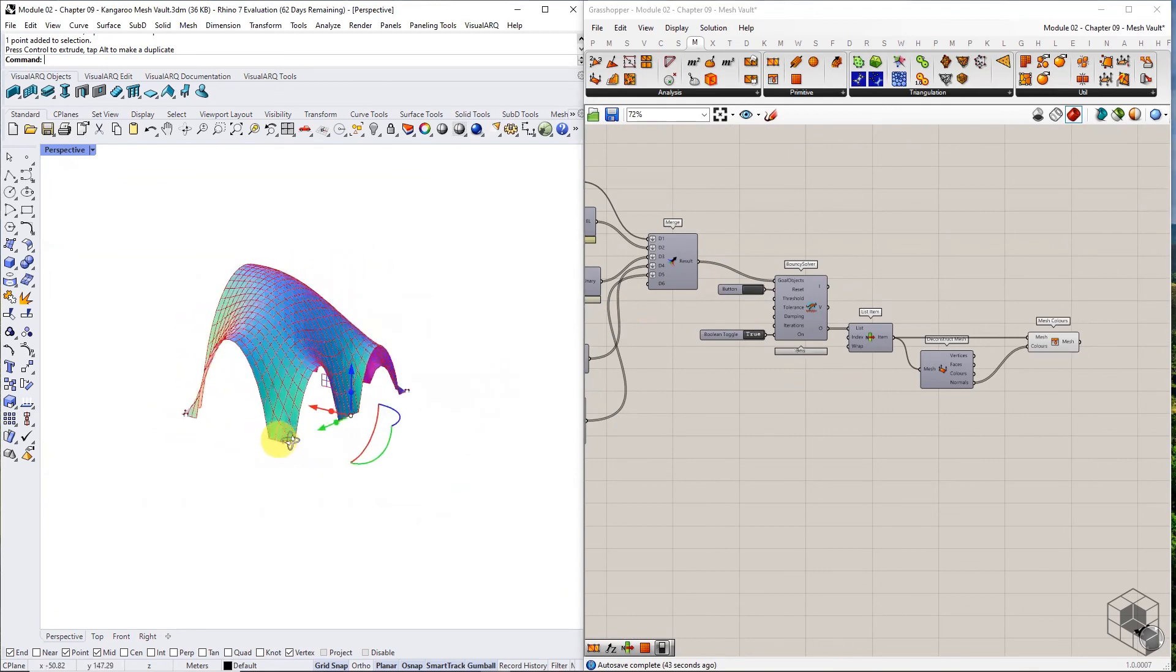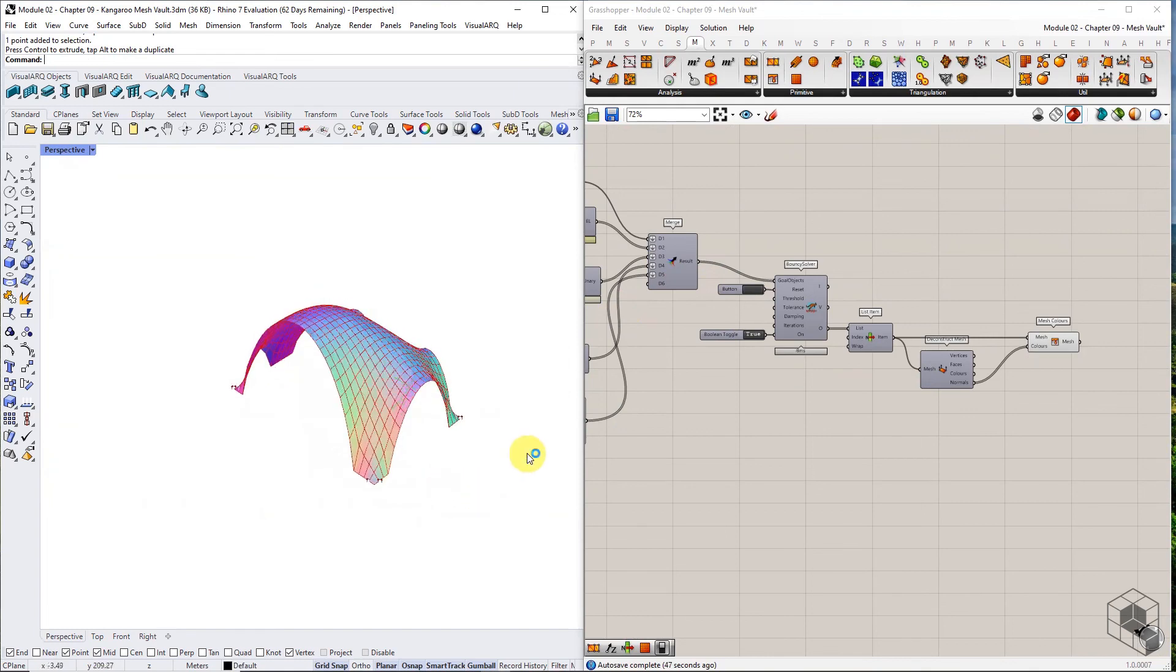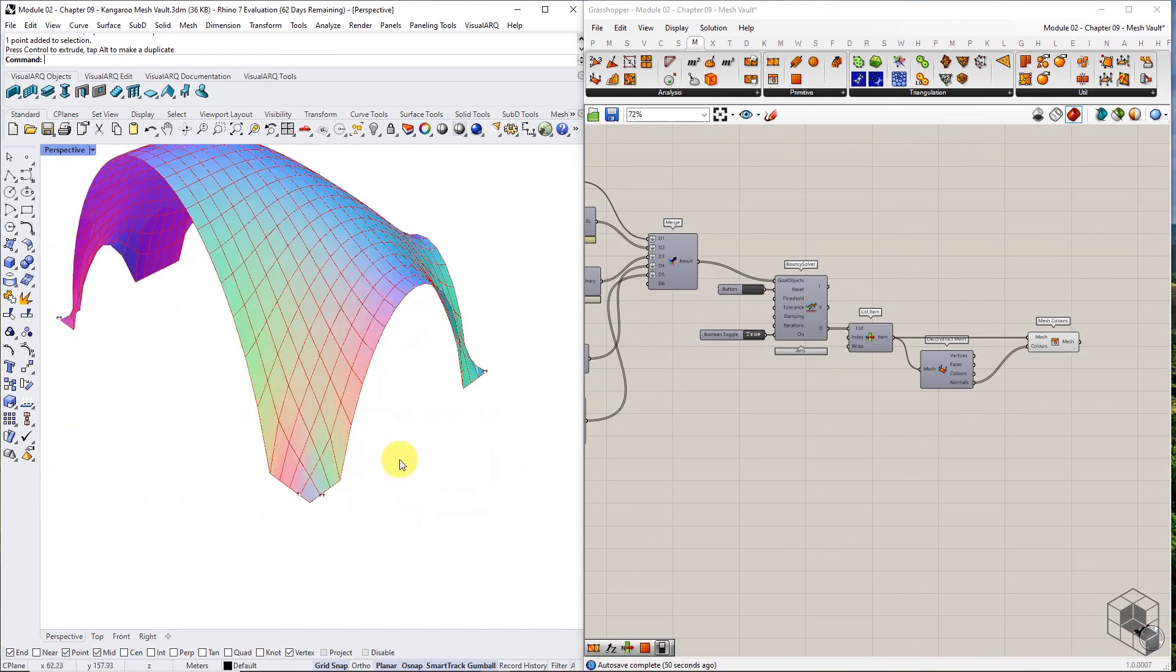Try to recreate this definition from scratch with different starting mesh, anchor points, surface, and force vectors.